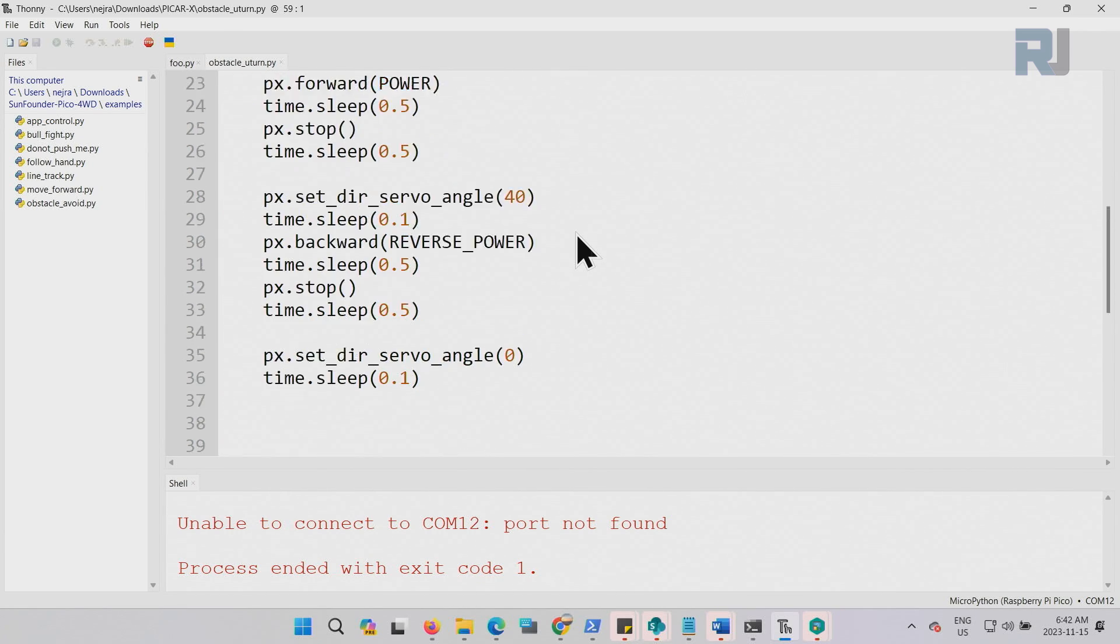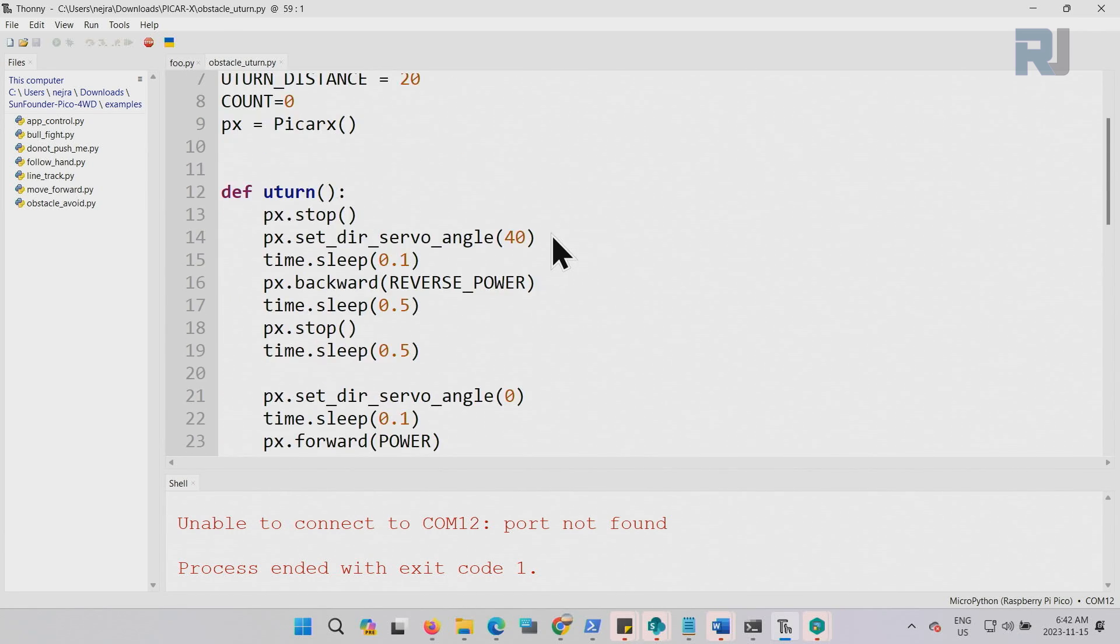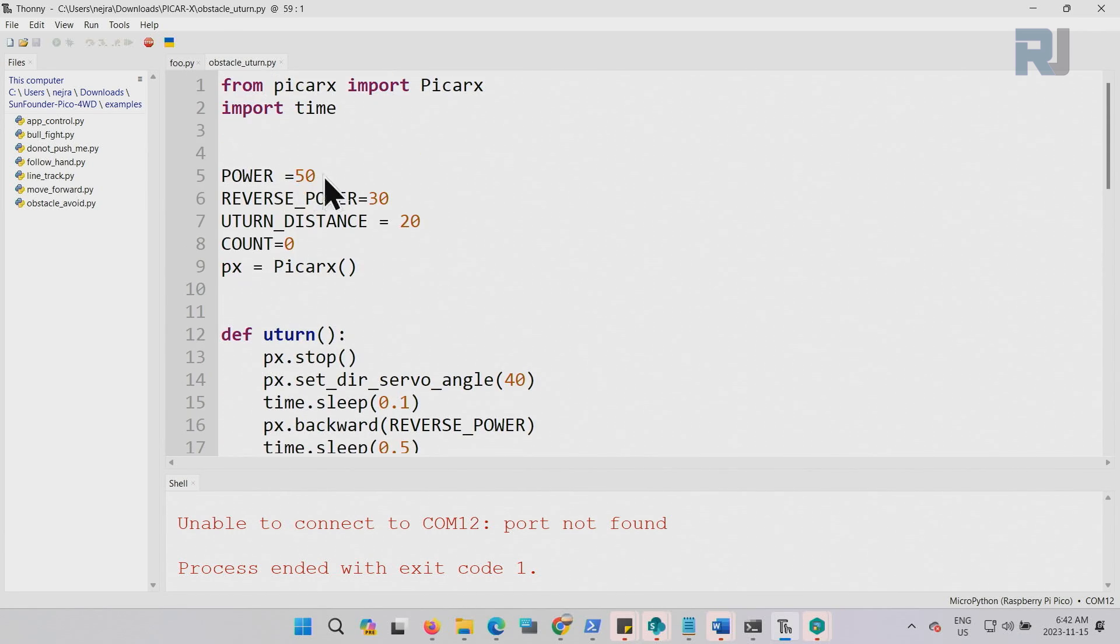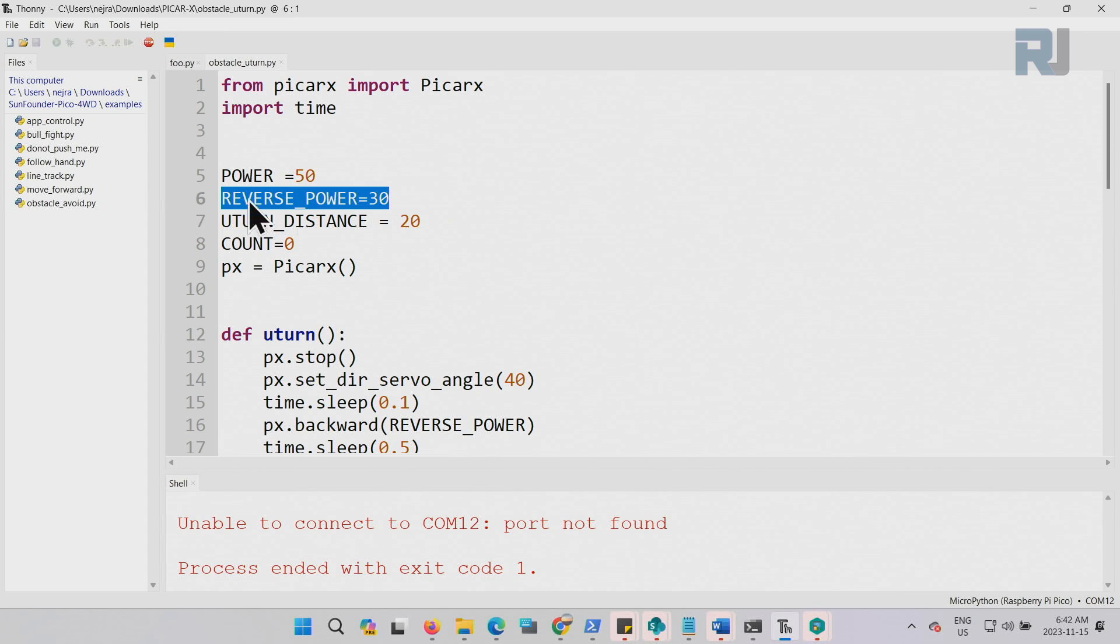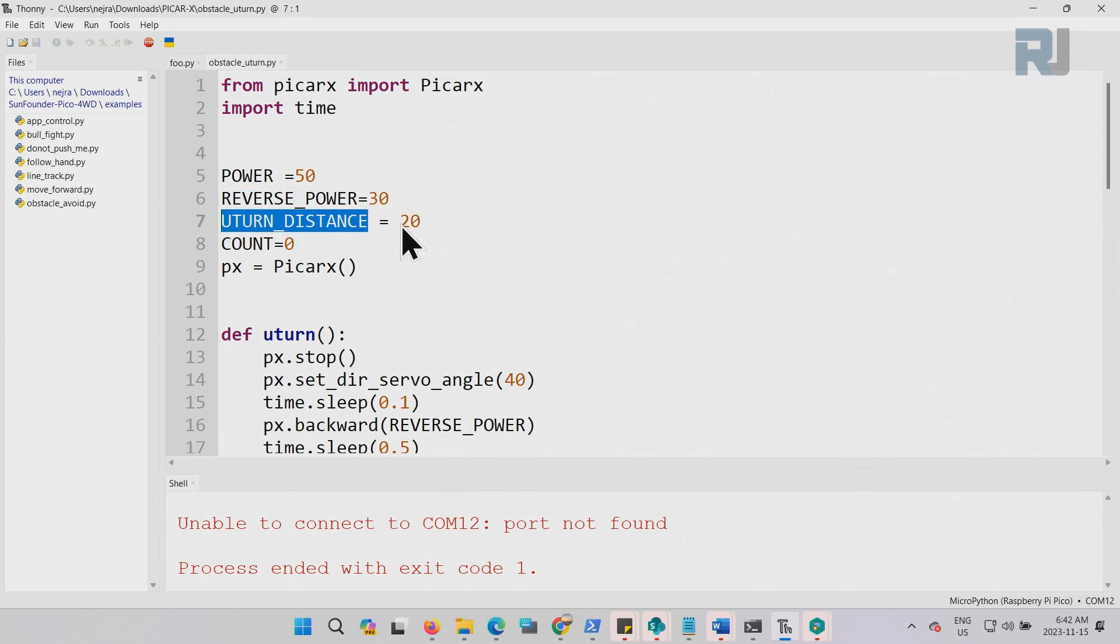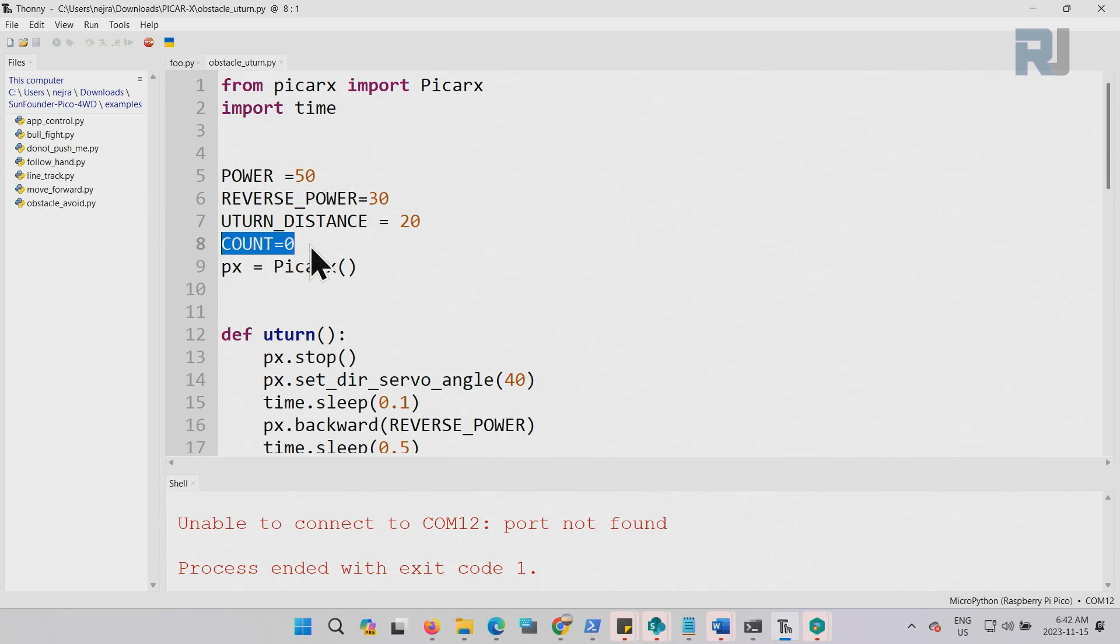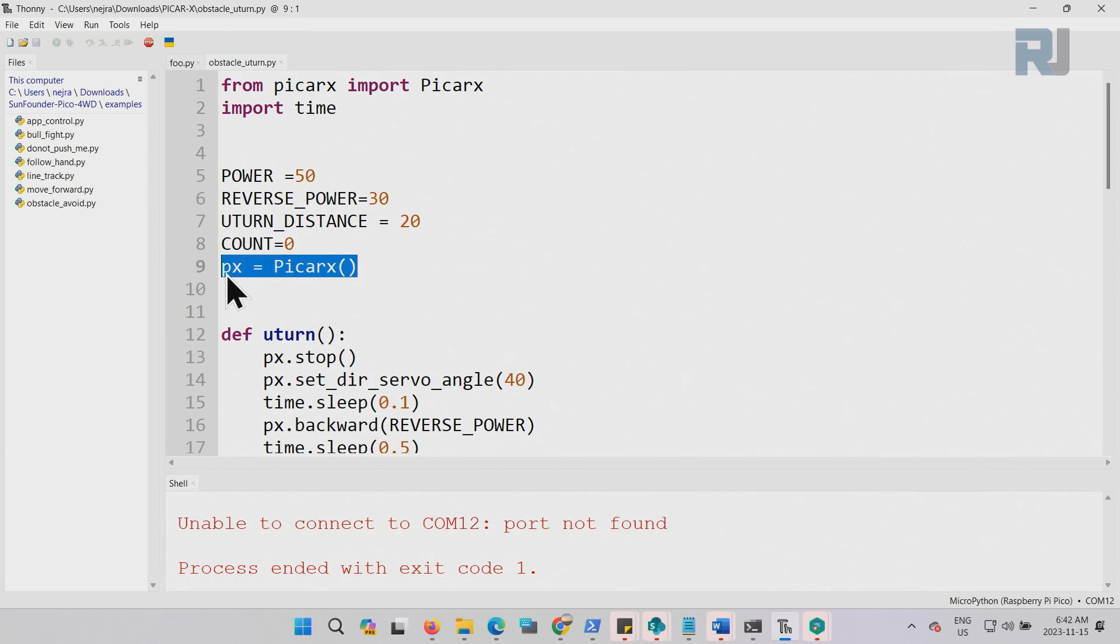I've written this code for the U-turn. I've defined the power with 50%, reverse power with 30%, and the U-turn distance at 20 centimeters, and we count zero how many U-turns we allow. I want to try for some numbers. It will increment. I'm going to show you later. We are creating an object px from this picarx.